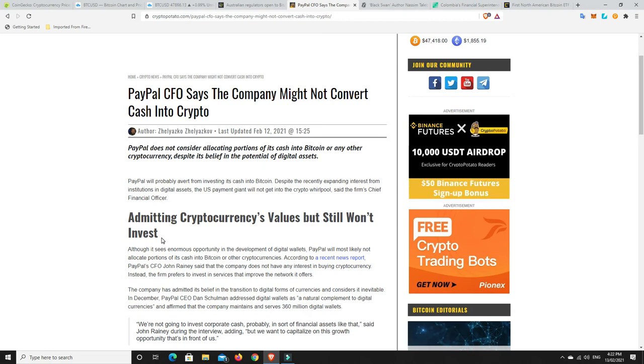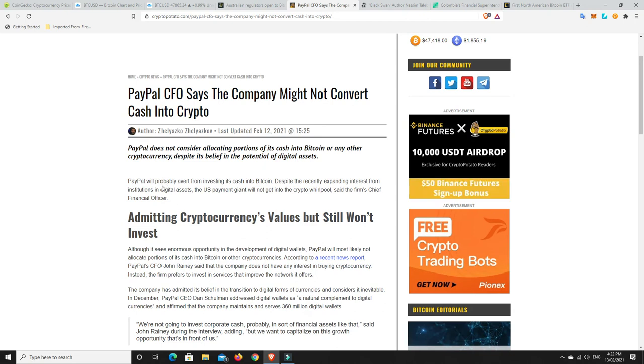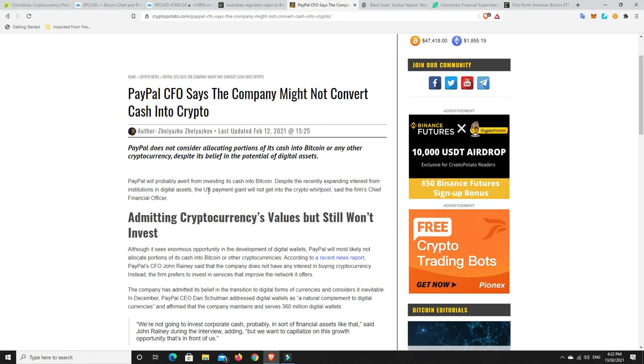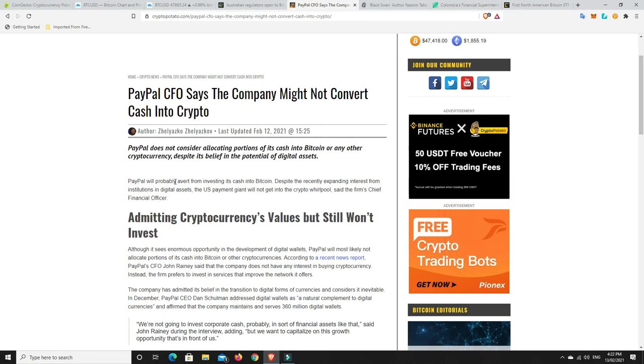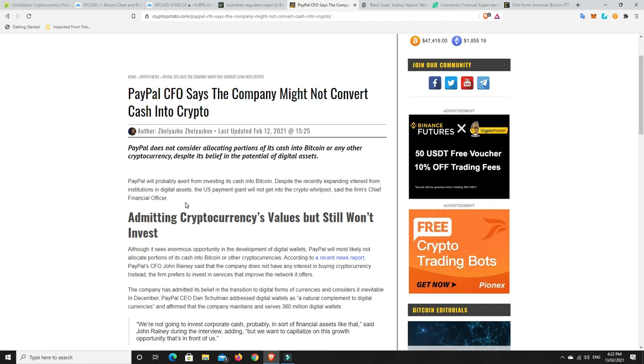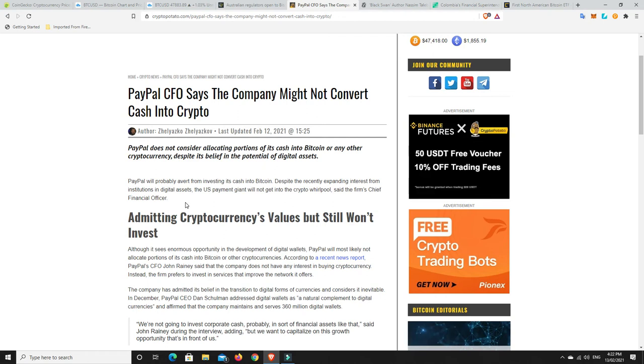But likewise, in saying that, this is what a lot of companies are saying until later they come out and say they have invested. Because if they say, yeah, we're looking to get into Bitcoin, all of a sudden the price jacks up. So they're going to say at the moment, and it does say here, PayPal will probably avert from investing its cash into Bitcoin. Not they will. So there is a chance that they are already currently doing it and they're just trying not to jack up the price before they can get it done.